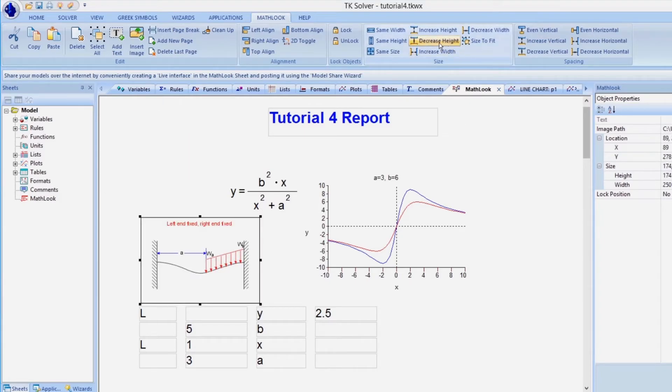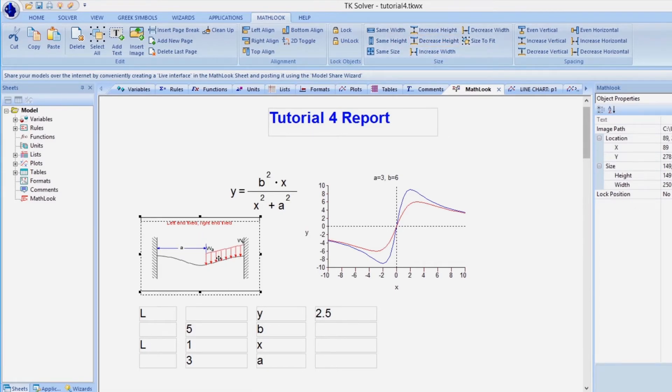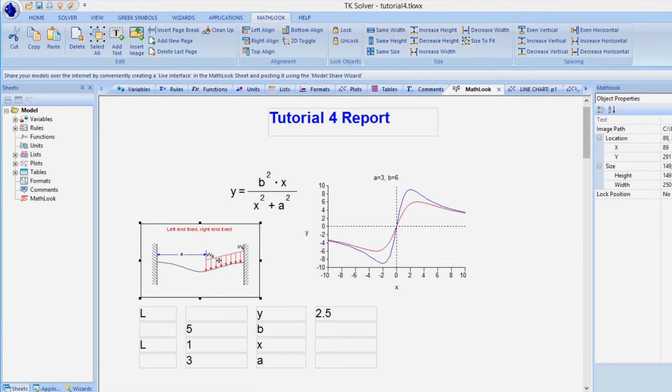We have a few tools in MathLook which allow you to format things in a visually appealing manner, including a number of different tools which you will find to be useful.